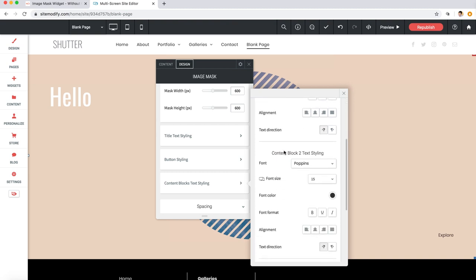So I think that about covers our image mask widget for the Without Code website builder. Have some fun with this widget as it's sure to add a great deal of energy, pop, and interaction to your site as a whole. So thanks again for watching, and if you have any issues at all, don't hesitate to reach out to us in support. Take care.